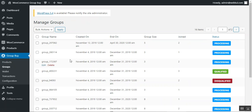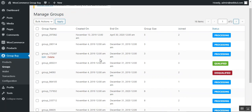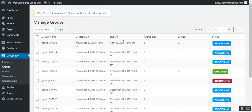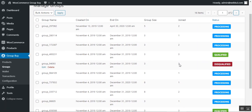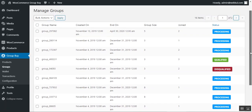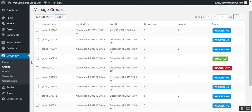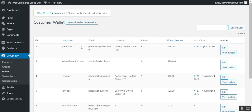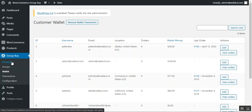In the Groups section, the admin can see group names created by various customers, the created-on and end-on dates, total group size allowed, and number of customers who have joined each group. For example, a group with size three and three joined customers shows as 'Qualified.' A group with size three and one joined shows 'Processing.' The admin can also manually set a group to 'Disqualified' — for example, if the time frame has expired.